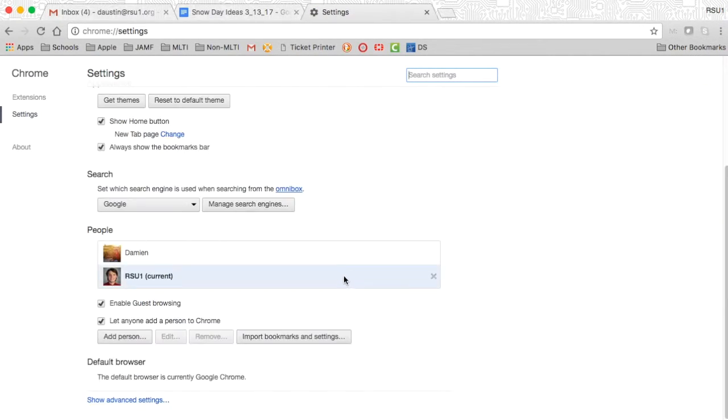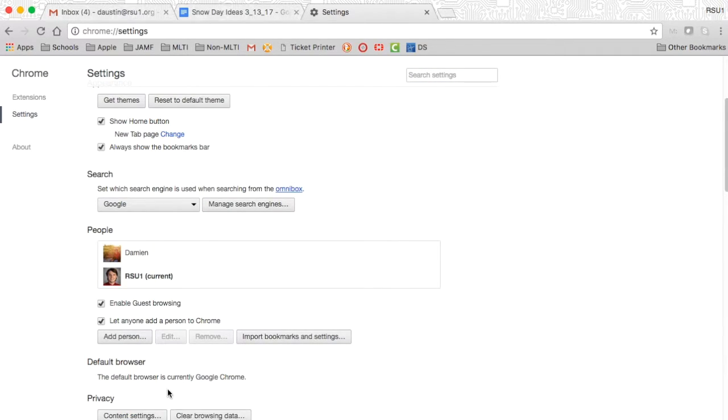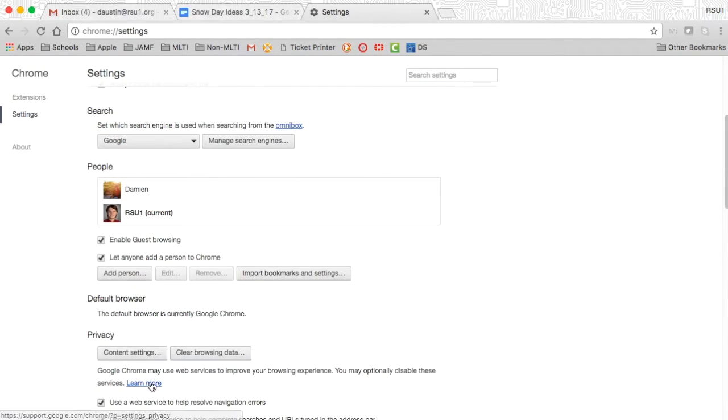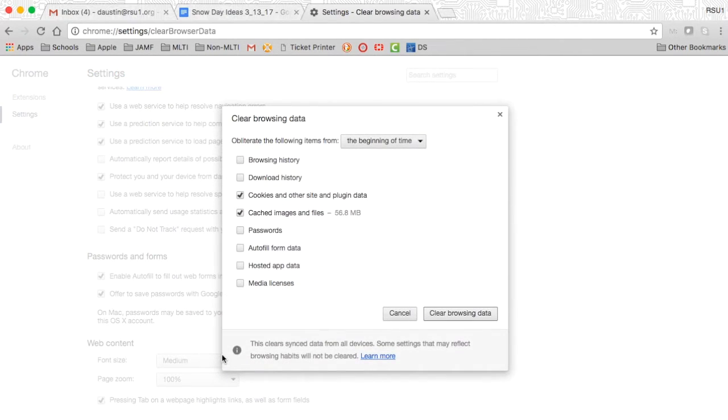From there, scroll down to the bottom and click show advanced settings. Then where you see privacy, you'll see clear browsing data.